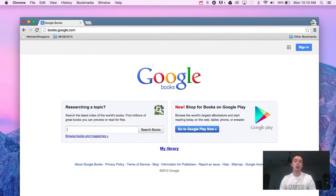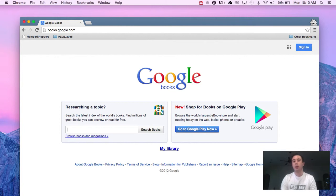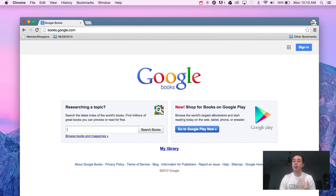If the books are older books that are no longer covered under copyright, you'll be able to either screen capture or download an entire copy of that book.